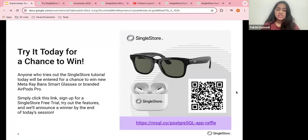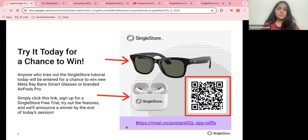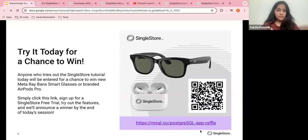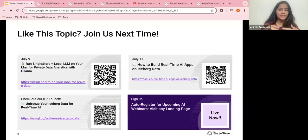Anyone who tries SingleStore Notebooks today will be entered for a chance to win either brand-new AirPods Pro or Meta's new Ray-Ban LLM smart glasses — winner's choice. Simply click the link on your screen or scan the QR code. SingleStore has had a free trial offer for years, but we've also recently announced a new free shared tier. We also have an auto-RSVP option on our website to automatically add future webinars to your calendar.